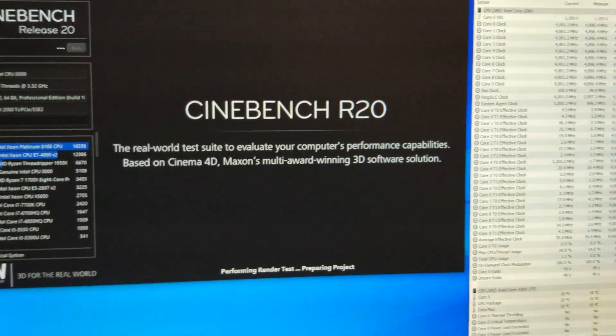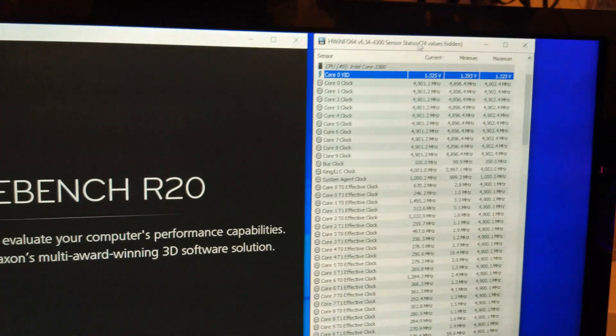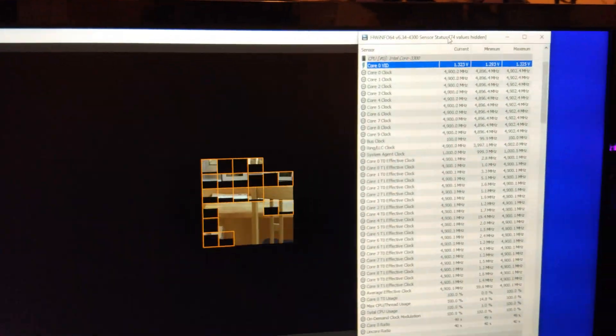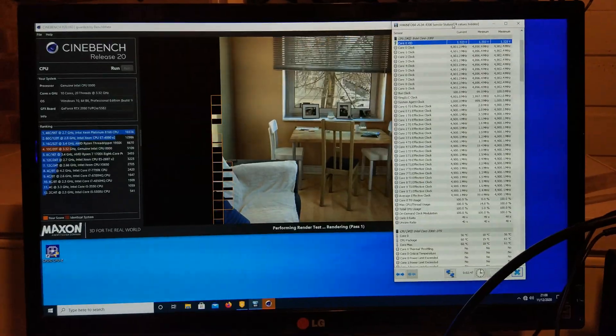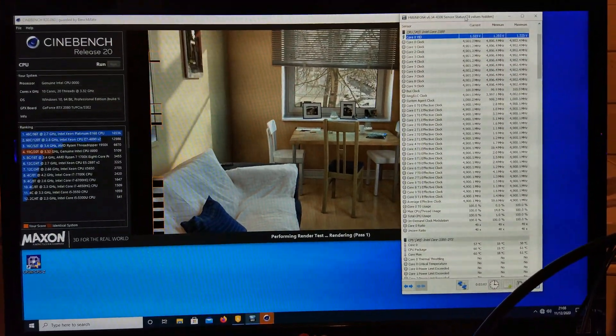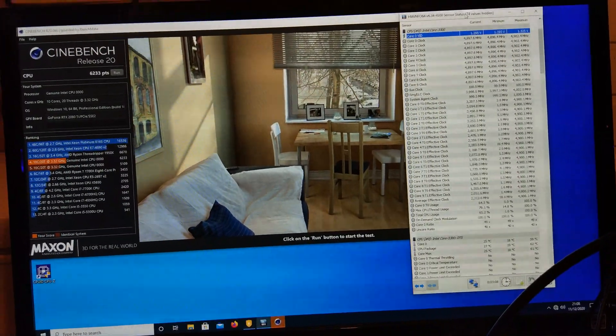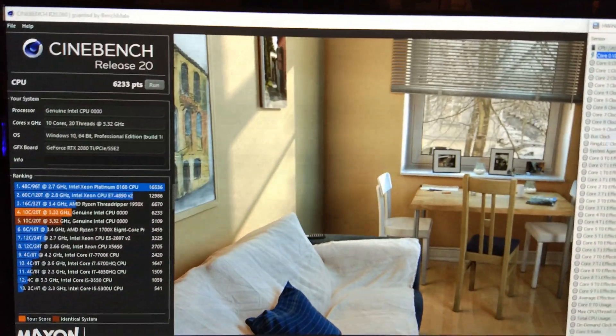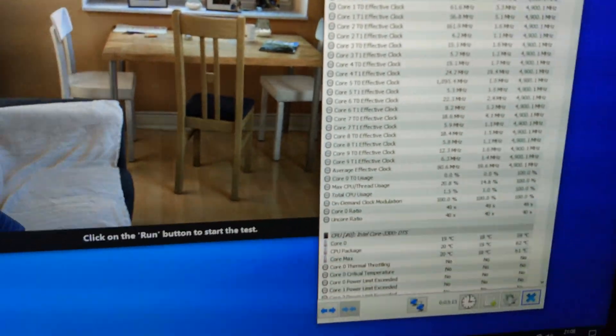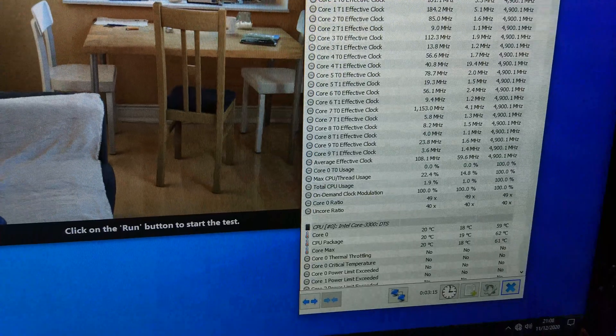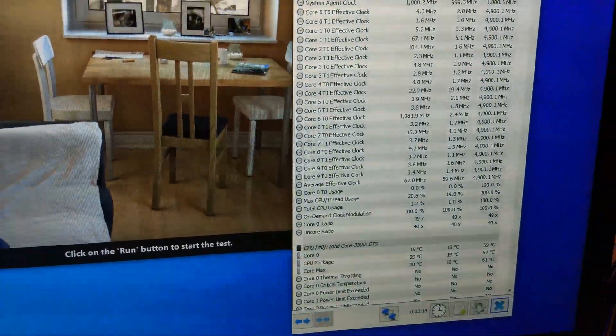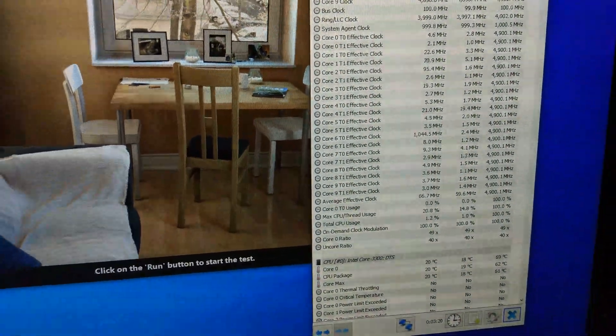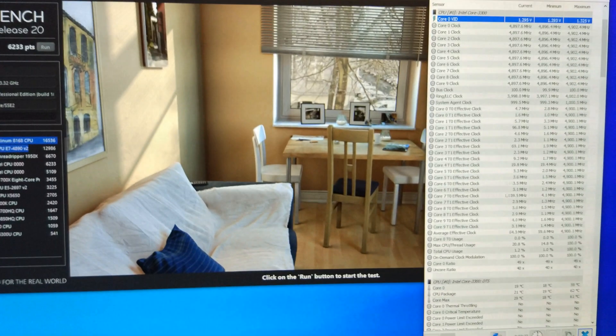6200 points. Max temperature of 61 on the core, 62 on the package. So you can see that's pretty stable right there.